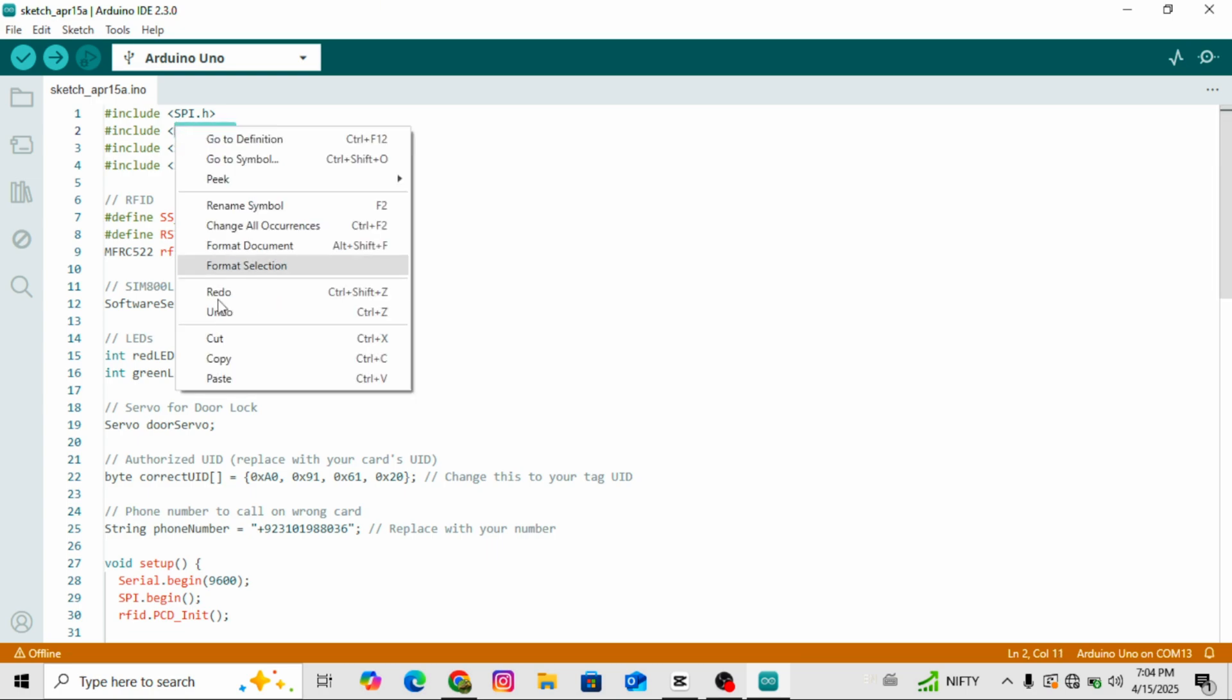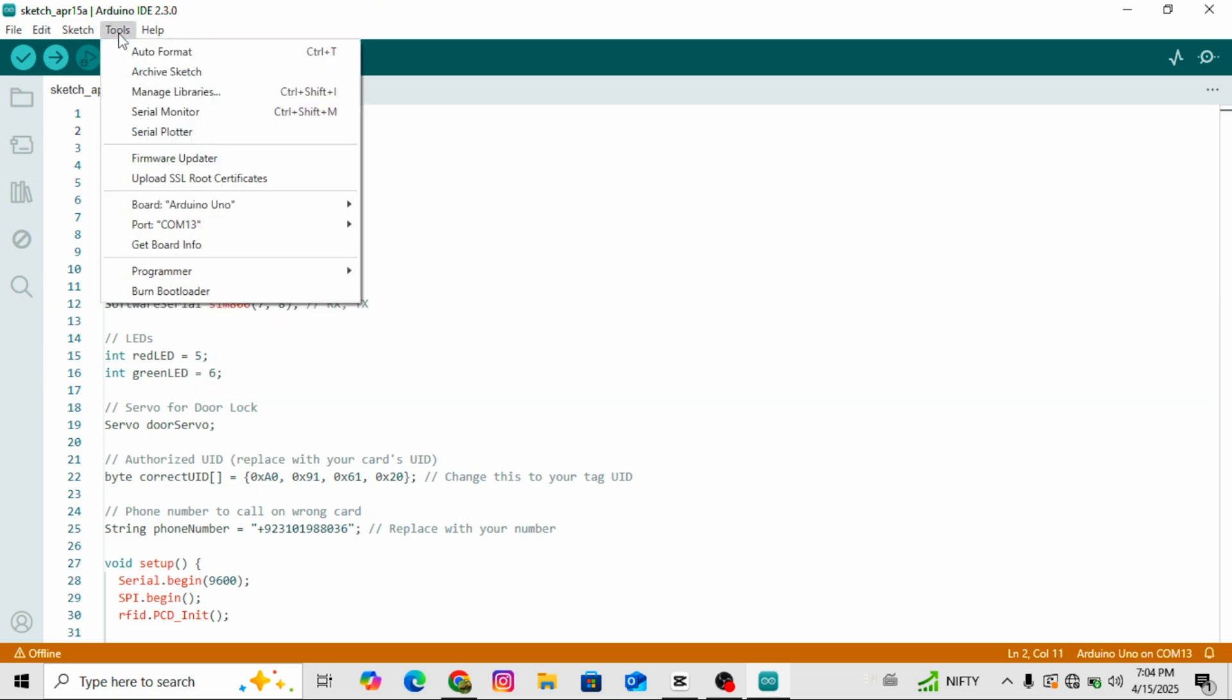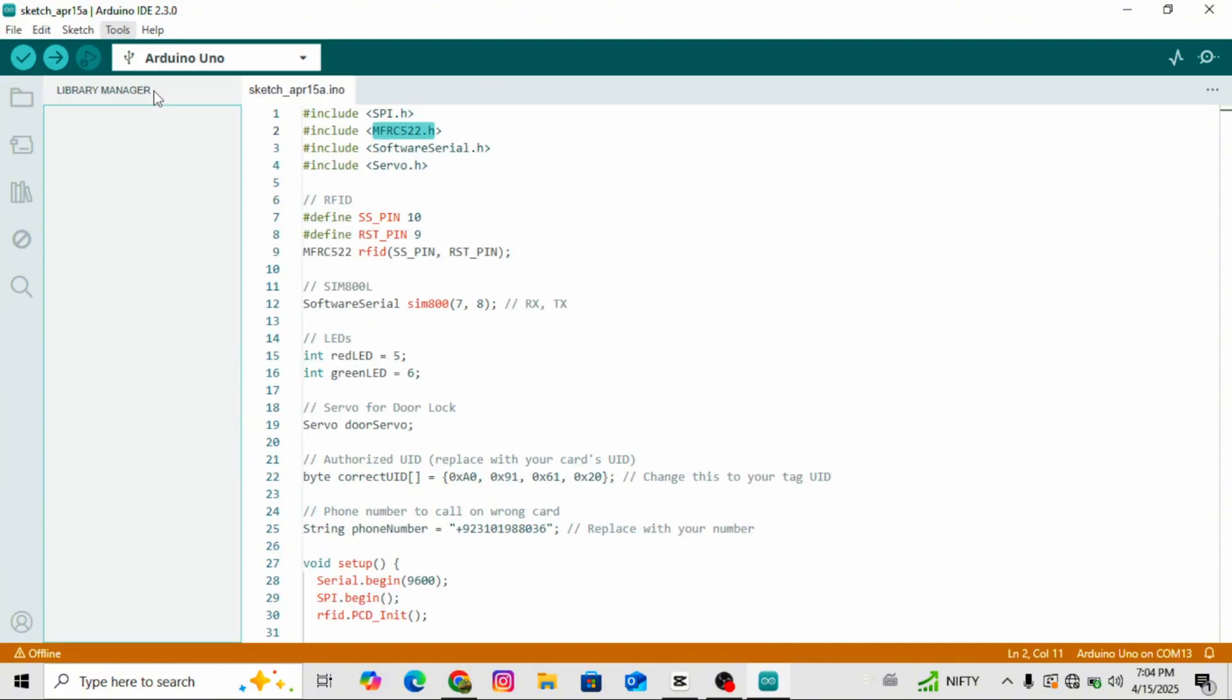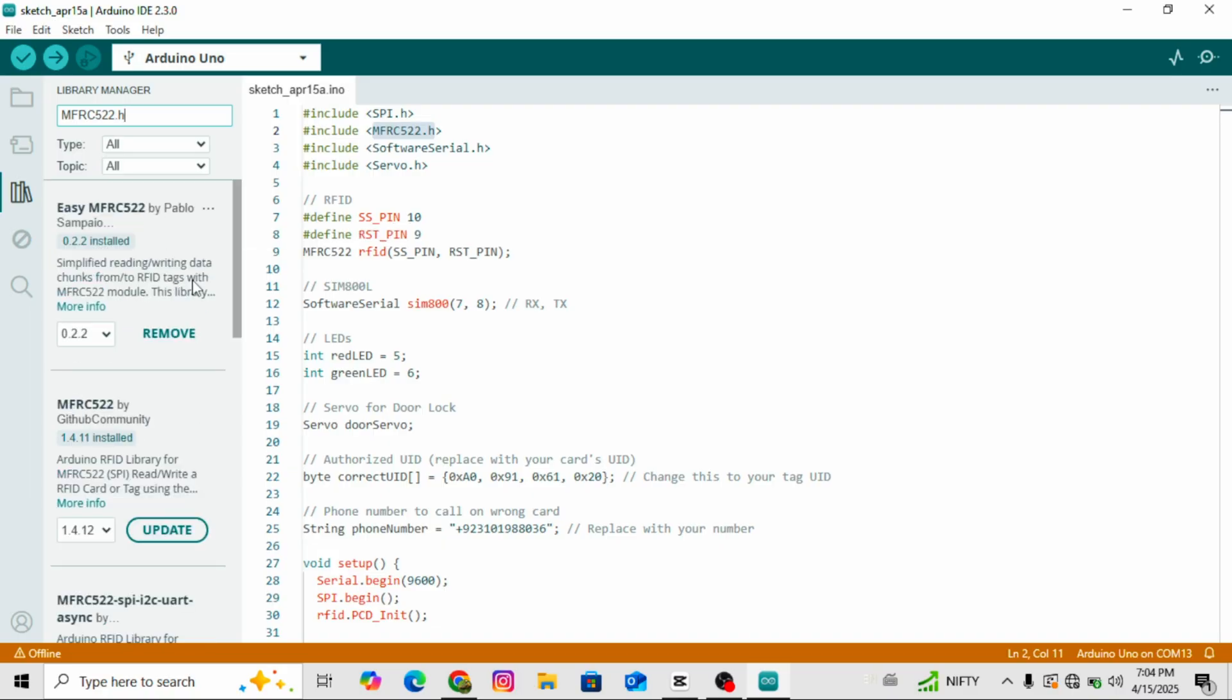To do that, go to the Tools menu and click on Manage Libraries. In the search bar, copy and paste the library names one by one. As you can see, I've already installed them, that's why it shows an update option, but you just need to install them.